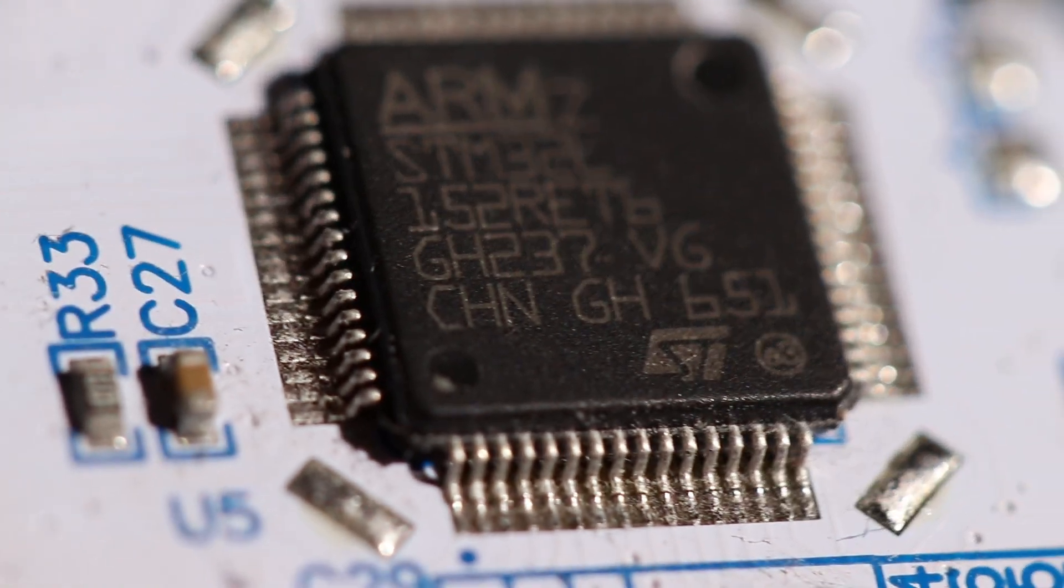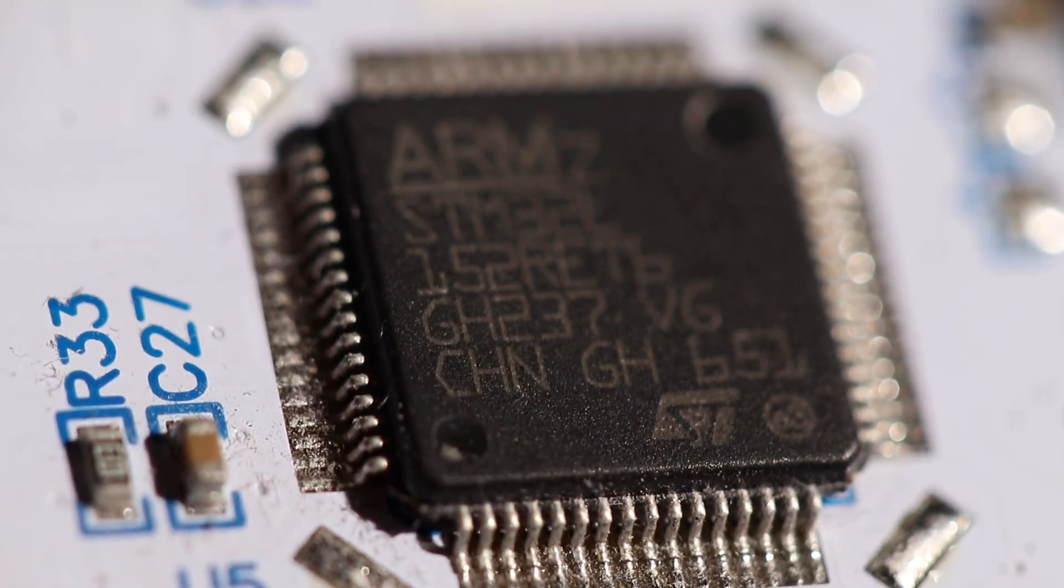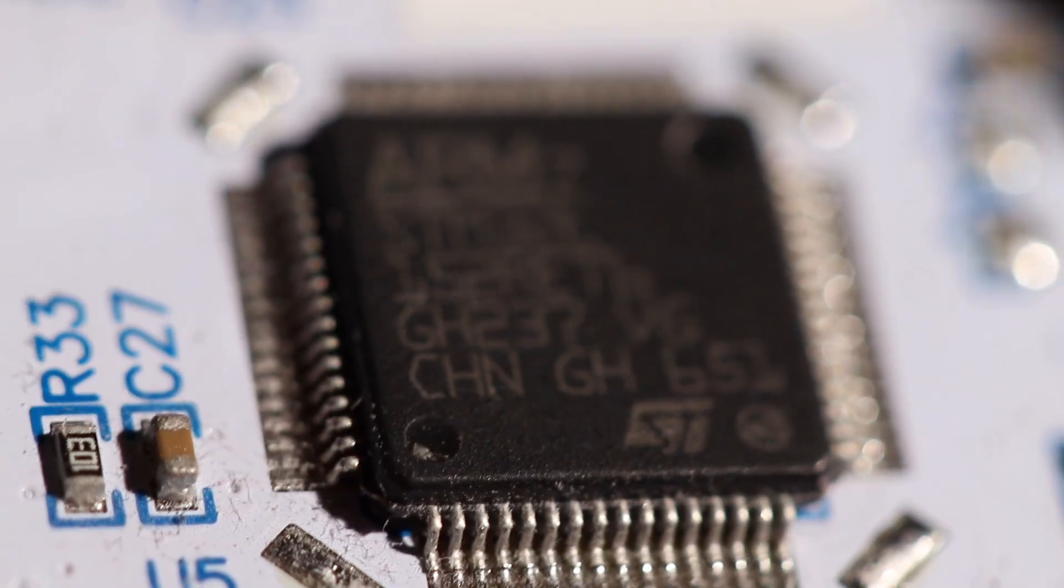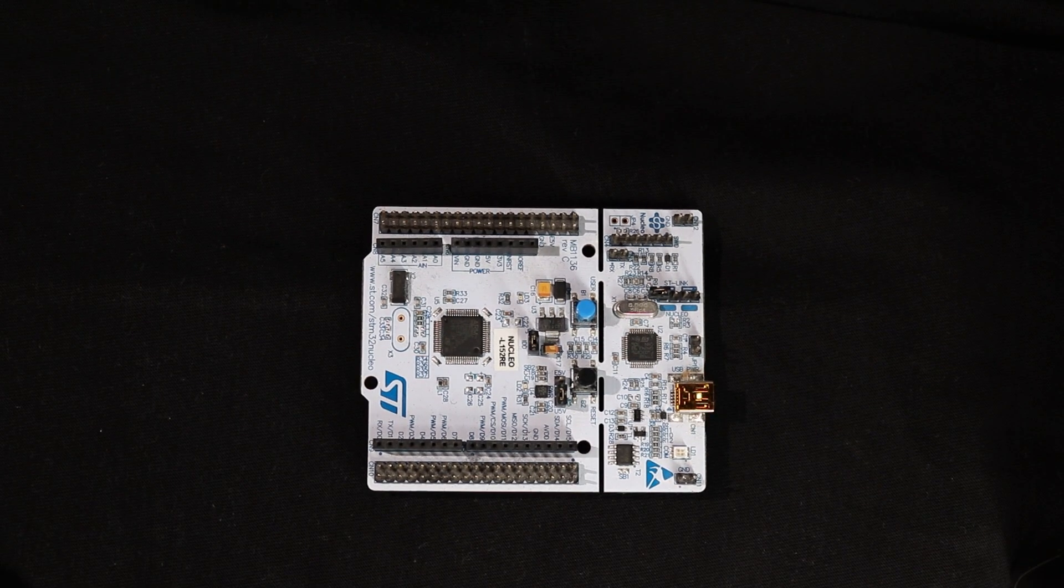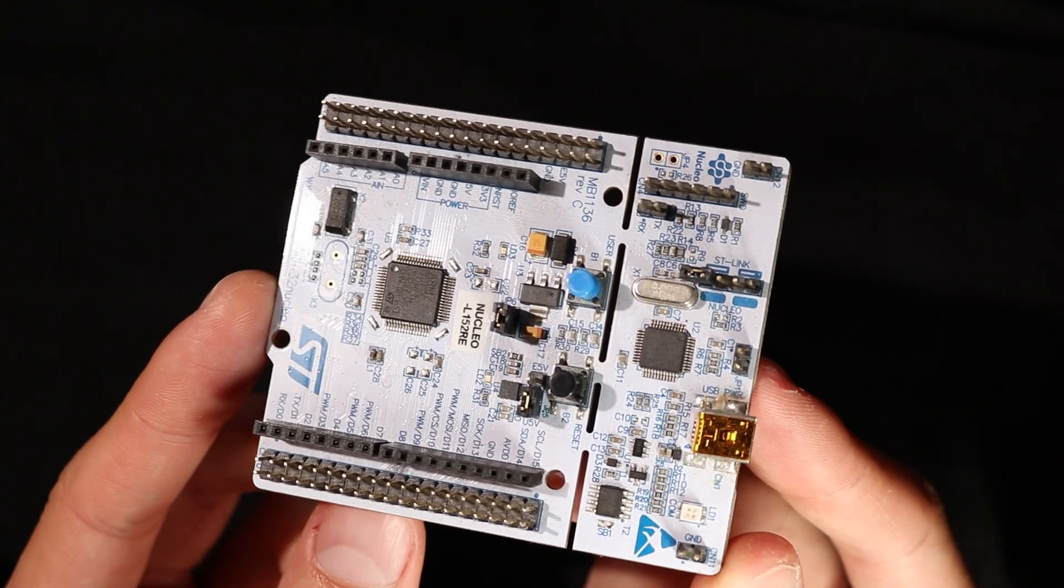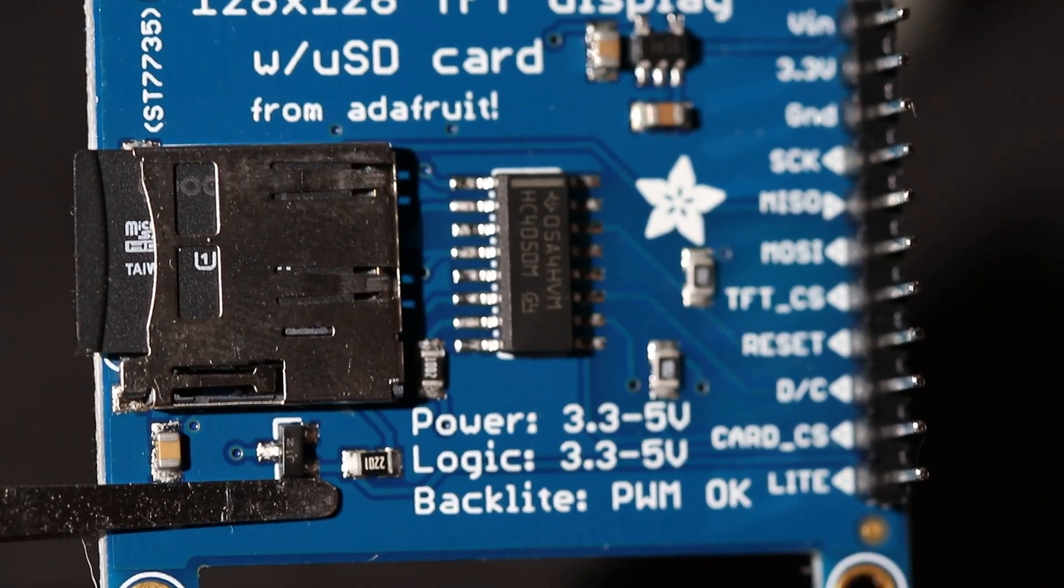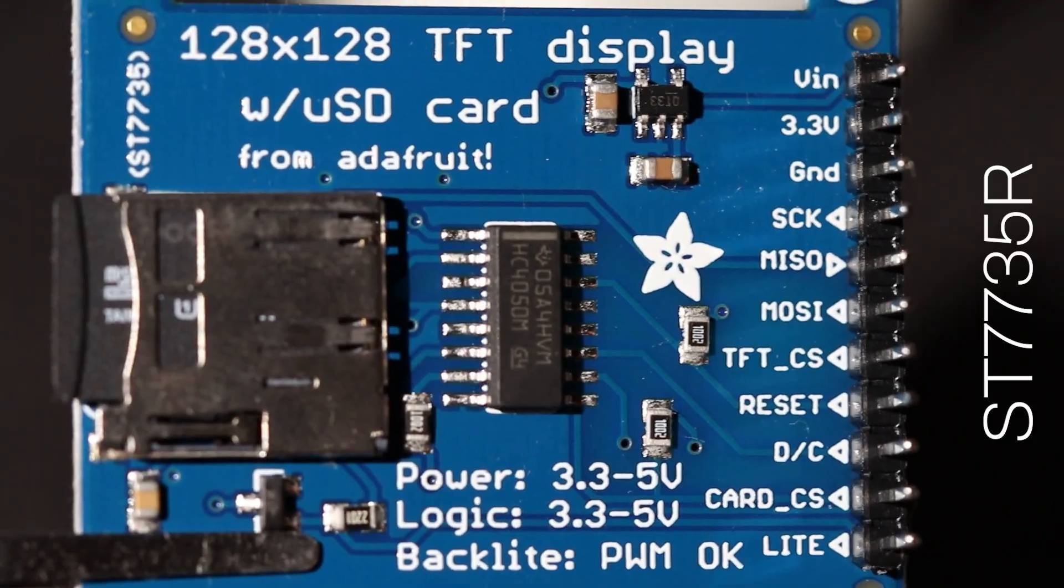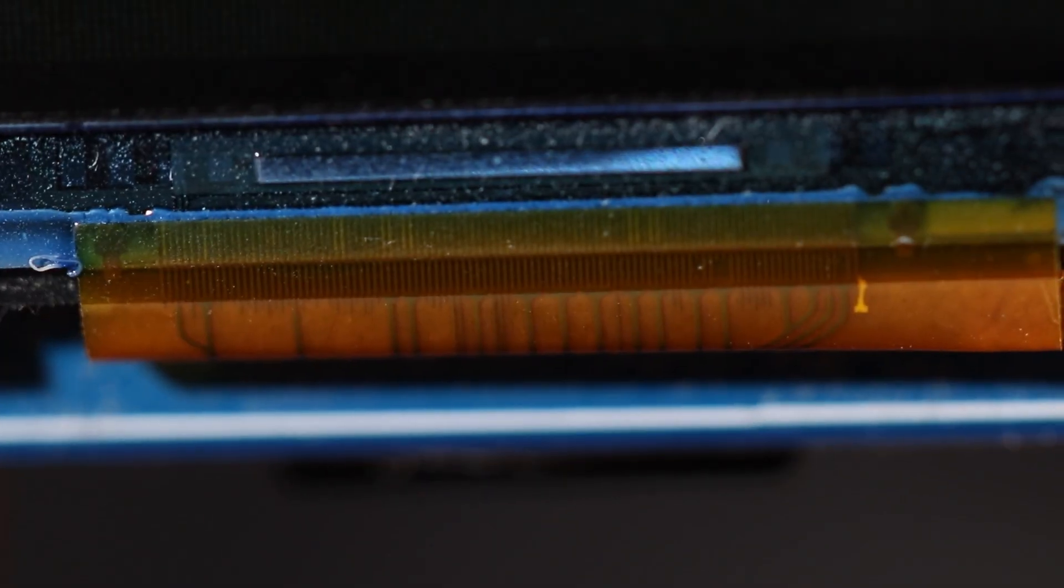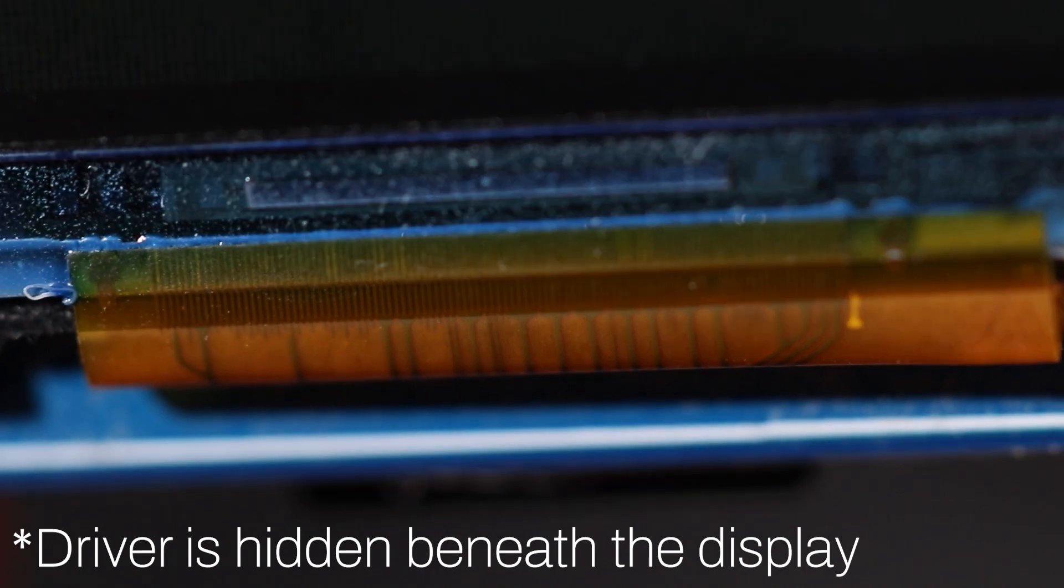However, as you can see this STM32 controller here has only 64 pins. So there is an issue in this equation. Clearly, there should be something that allows us to multiply the number of pins to control the display. And there is! This functionality is provided by the display driver ST7735R, enabling the control of all 49,000 LEDs using only 6 MCU pins.